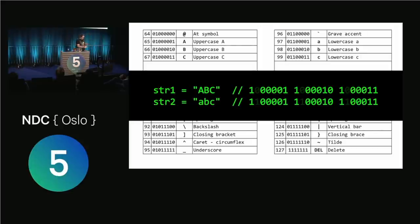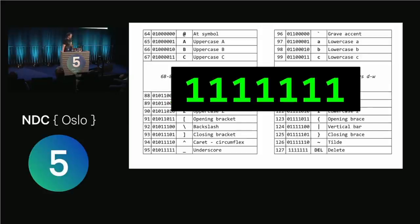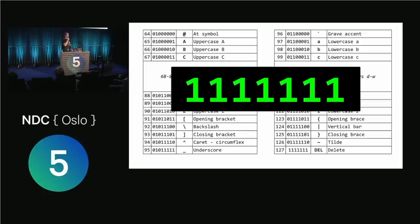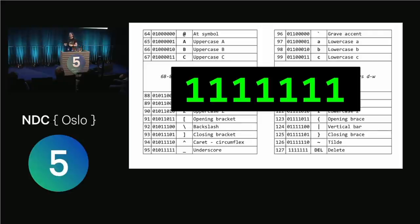You ever wondered why uppercase A in ASCII is 65 and lowercase A is 97? Like, why did they pick those two numbers? And the reason is they are separated by one bit. So if you have an ASCII text file and you want to do a case-insensitive sort or string comparison or something, you just ignore the sixth bit, and then they come out the same. That's why they are 32 characters apart in the index.